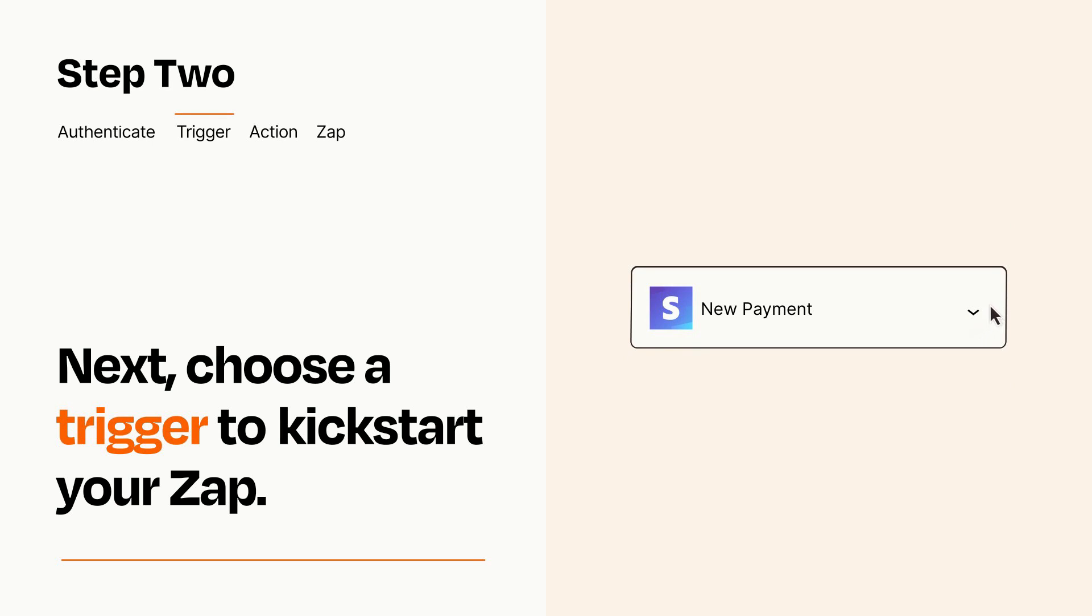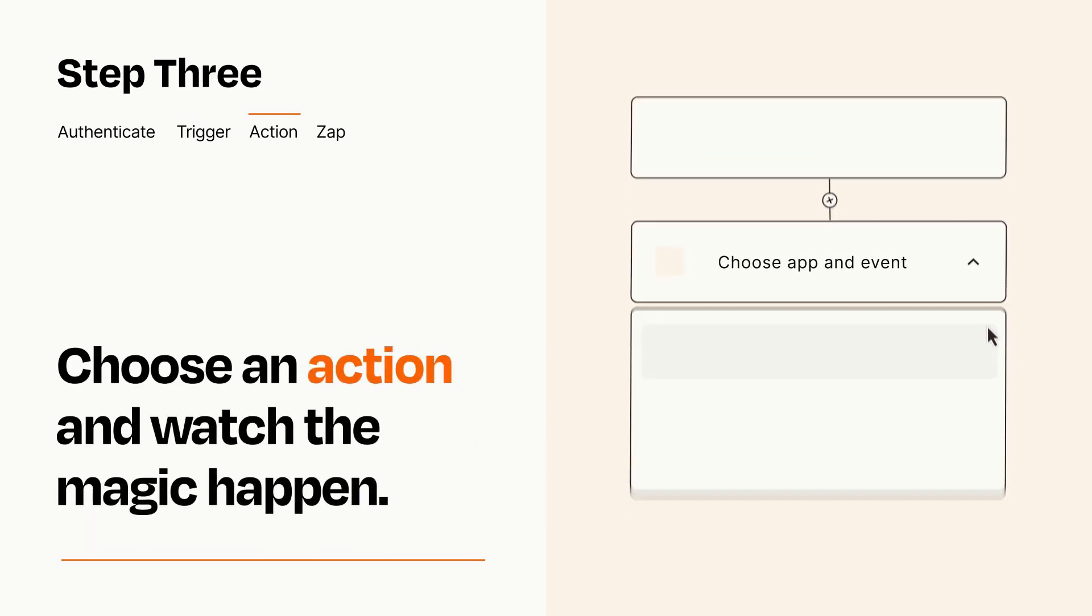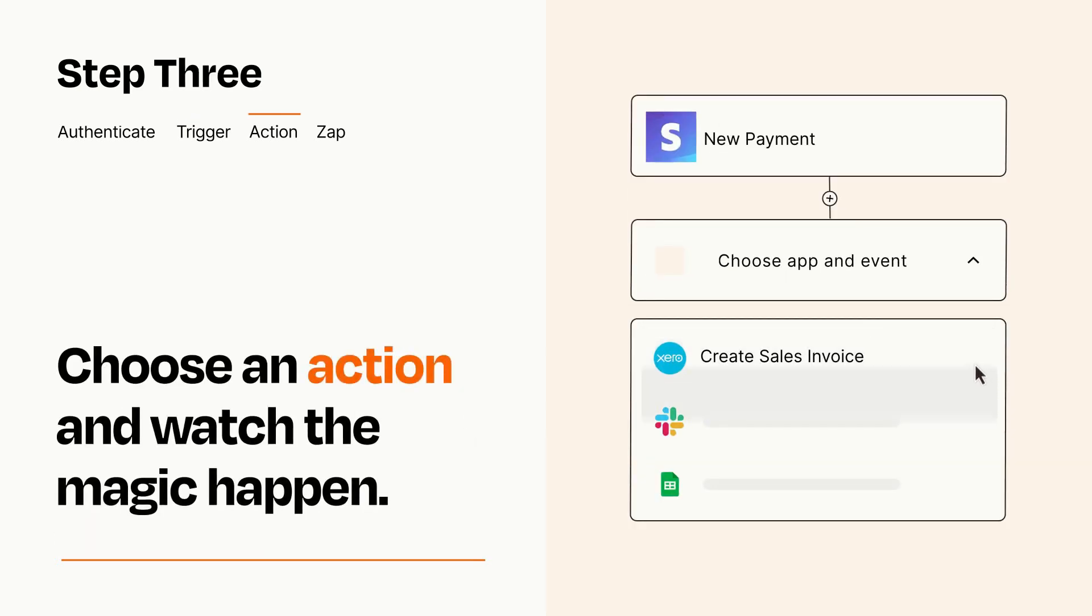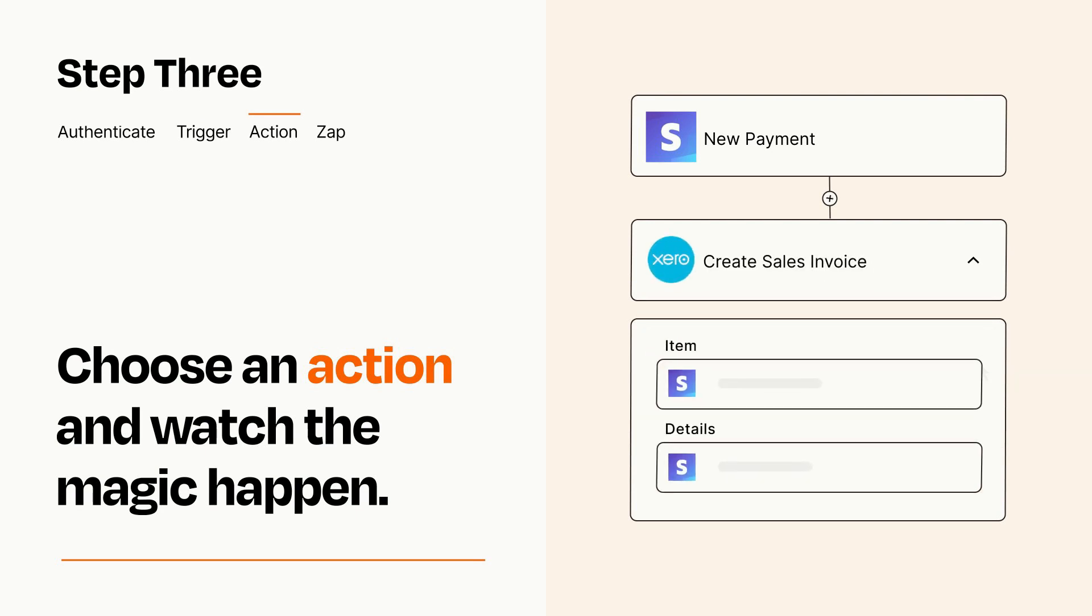This last part is where the magic happens. Choose the action you want to happen in your target app. You'll see a bunch of fields where you can specify the details of your Zap. You can type free form text or pull data in from your trigger step as needed.